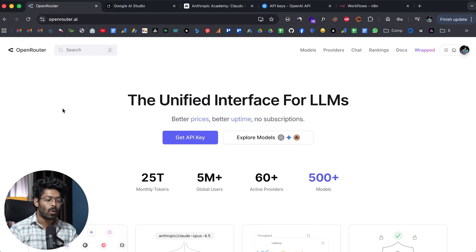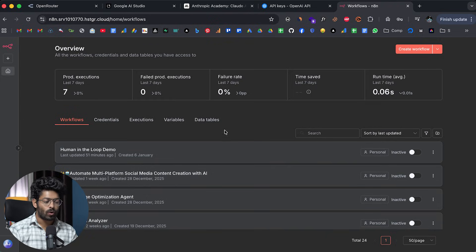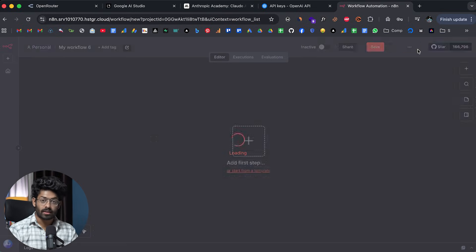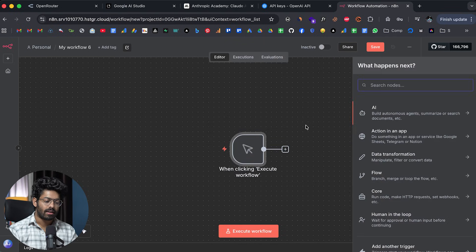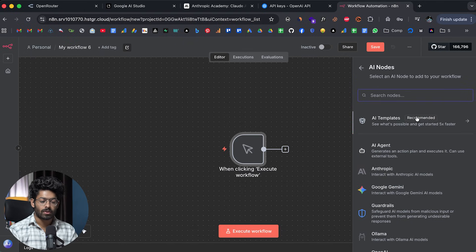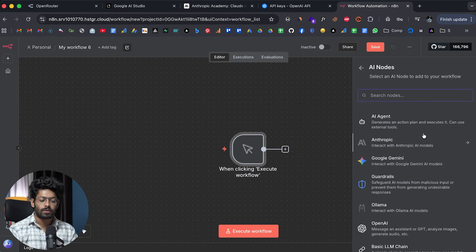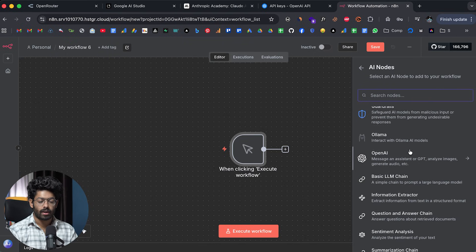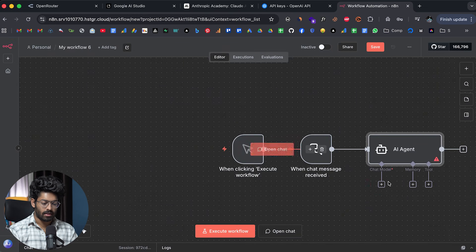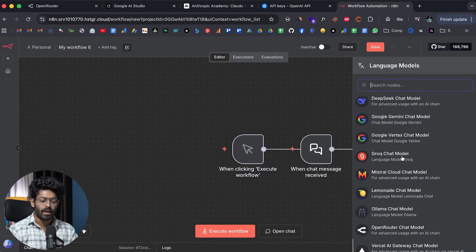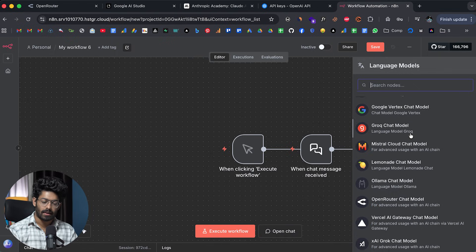The third tip is using OpenRouter for various AI models right inside your automation. Here I have N8N open and I can create a sample workflow. If I want to use AI models inside my automation, I click on the AI option. If I click on AI agent and then the chat model option, we have a bunch of different service providers — Anthropic, Google, OpenAI, and others.